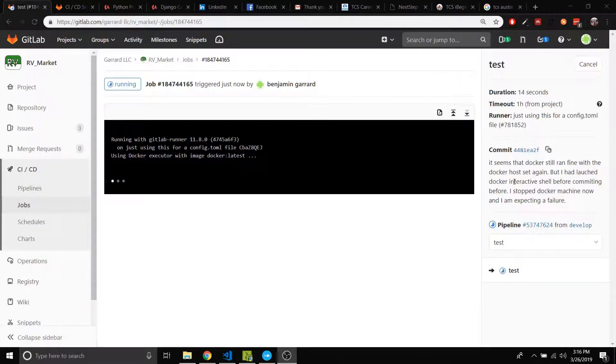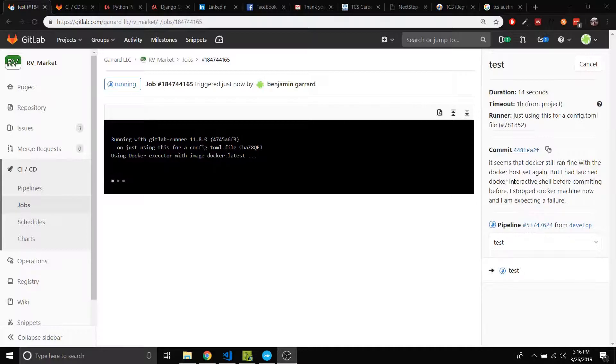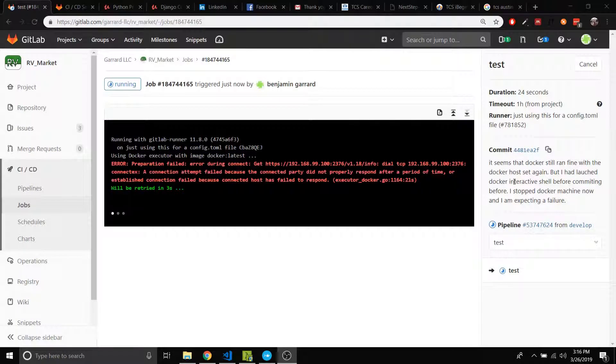Hey guys, it's Ben and I want to go over an error you're going to get if you do not have Docker running on your computer. So this would be that error. I'm going to cancel this job just to show you.